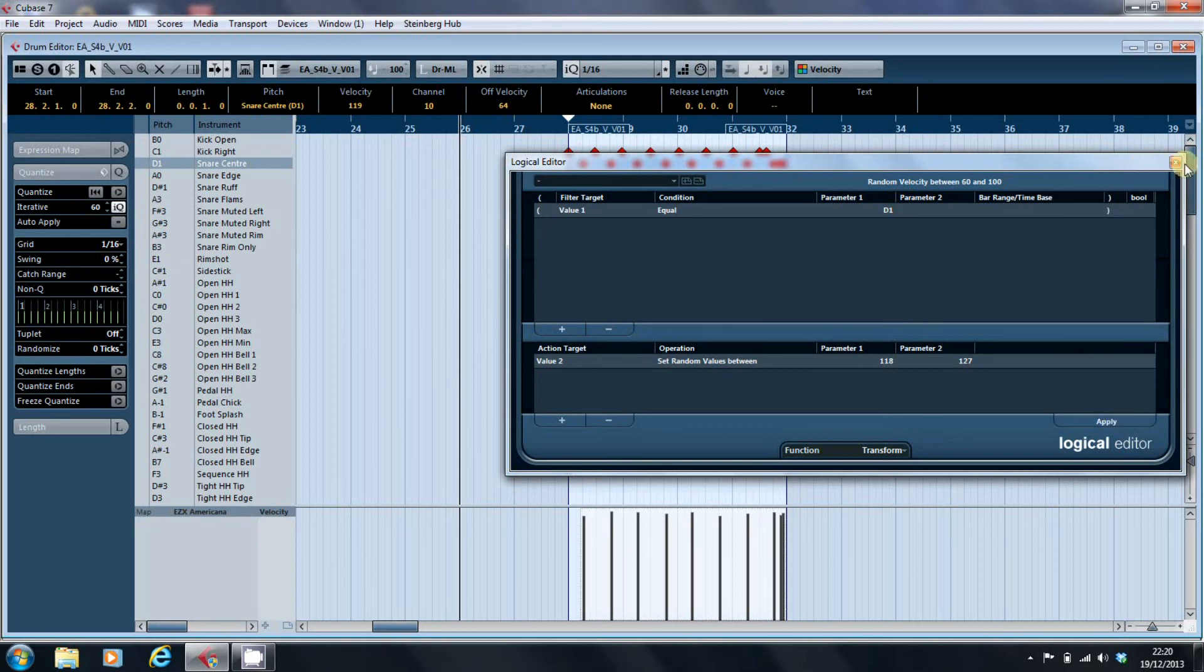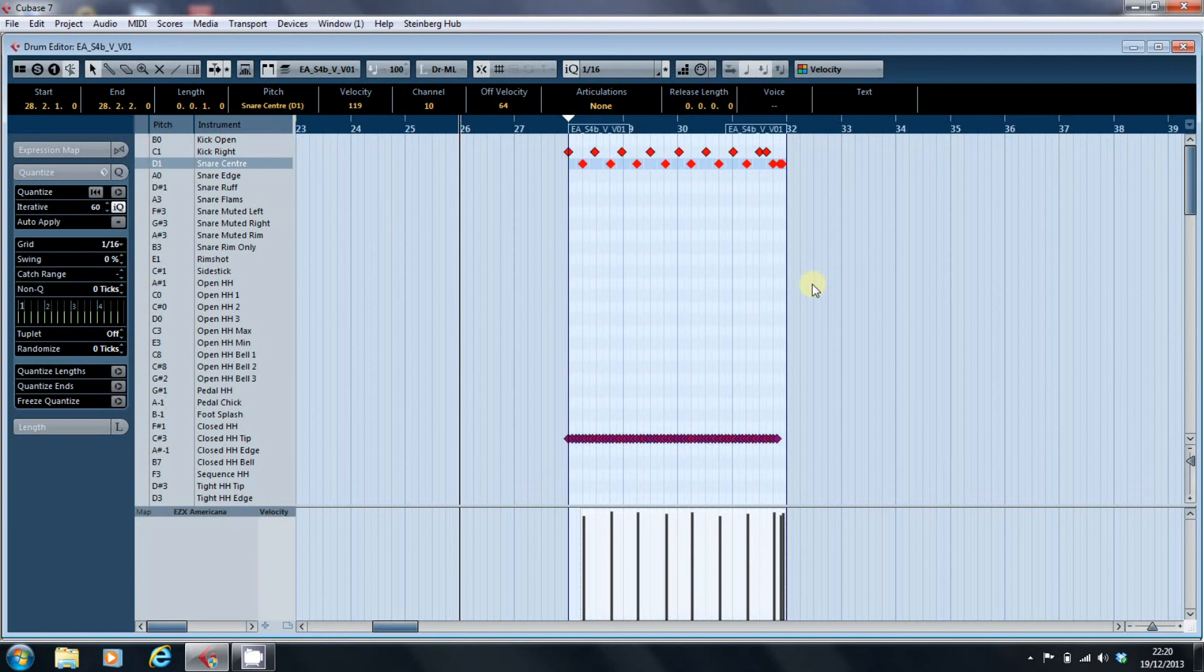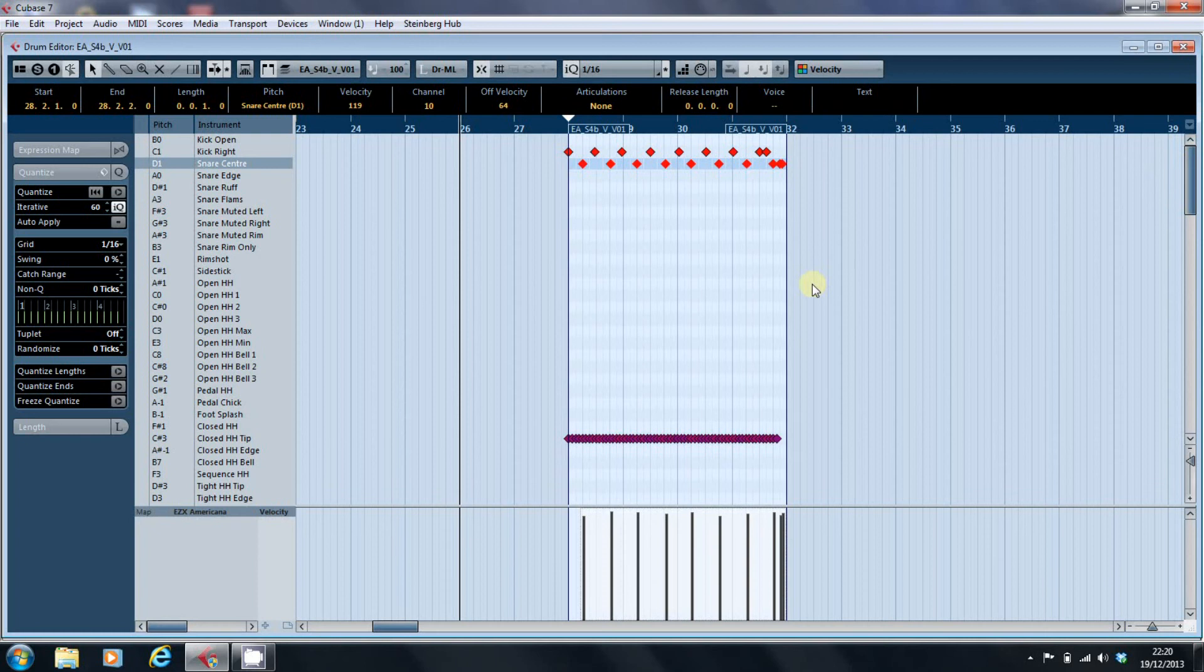One of the benefits of the modern version of Cubase is that you can actually do this within the drum editor. Under the old version of Cubase on the Atari, you had to take out the drum mapping, apply your logical editor changes, and then put the drum mapping back on, which was a right royal pain.